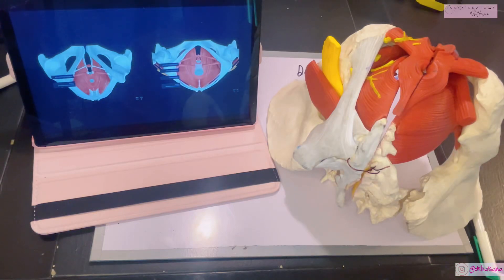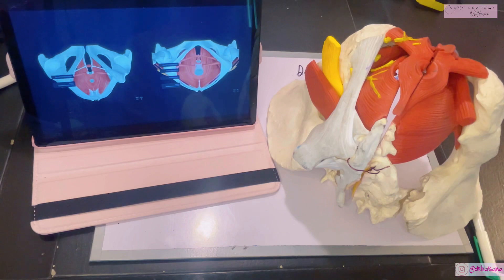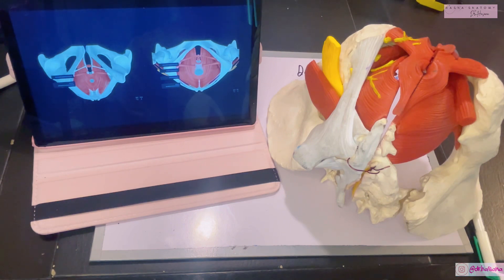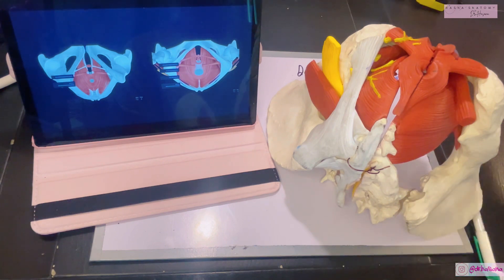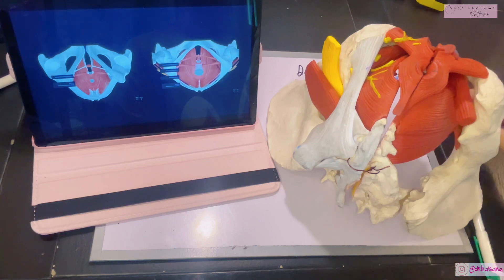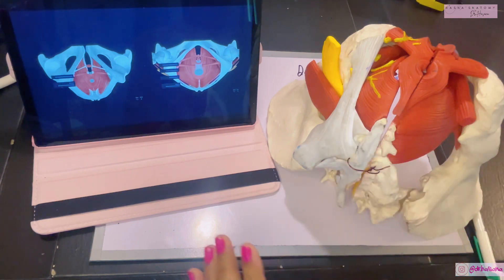Assalamu alaikum, this is Dr. Hasna with Hasna Anatomy, back with another video of the perineum. Today we're discussing one of the parts of the urogenital triangle. The urogenital triangle is divided into two parts, and we're discussing the deep part, known as the deep perineal pouch.